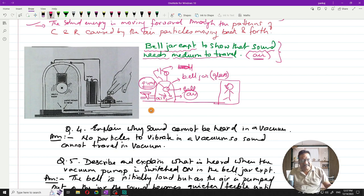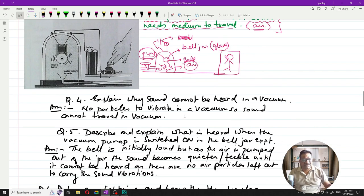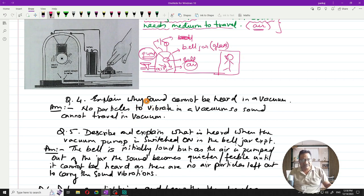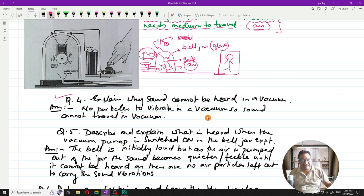Question 4: Explain why sound cannot be heard in a vacuum. In a vacuum, there are no particles to vibrate — there is no medium. Since sound needs particles to carry its vibrations, it cannot travel in vacuum. That is the reason sound cannot be heard in a vacuum.